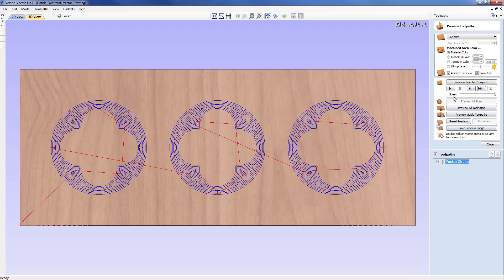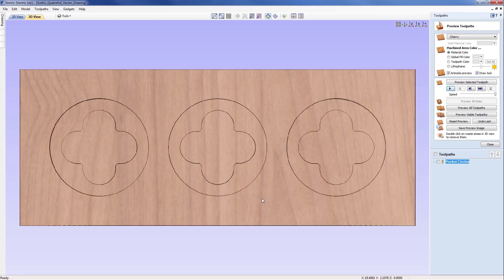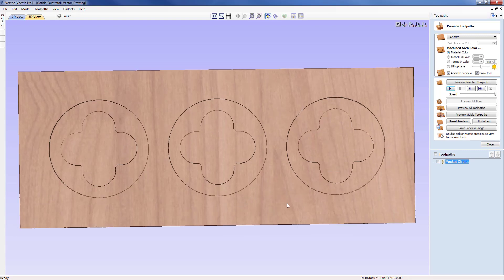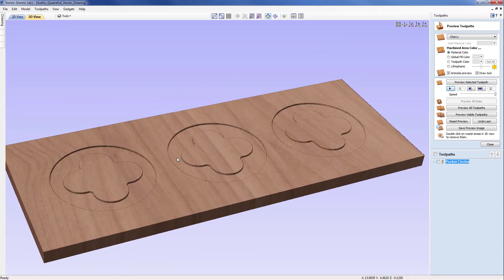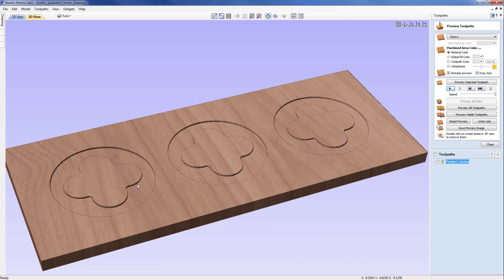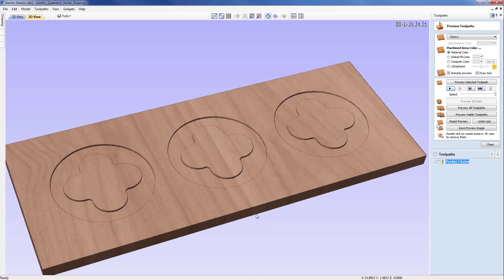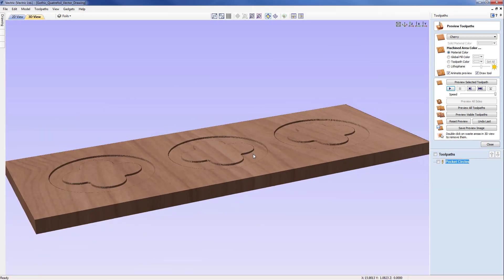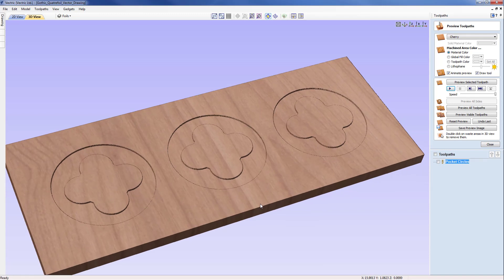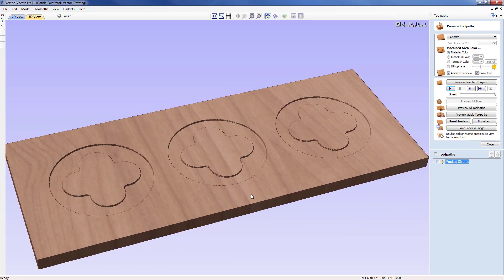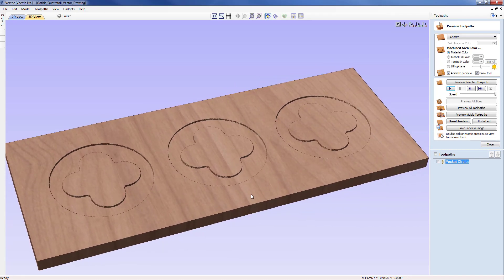We can see we have moved into the 3D view with the toolpath displayed. Pressing play on the preview, we can rotate and see that we have pocketed down between these vectors to create a recessed area that we will then add further detail to later in the demo.